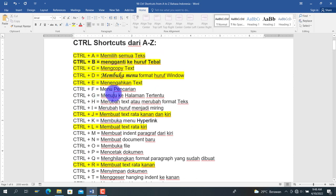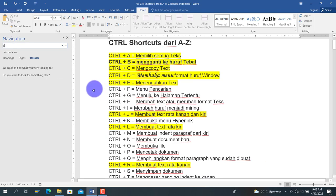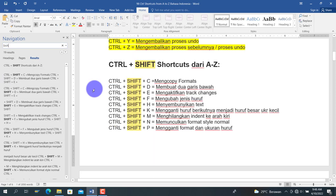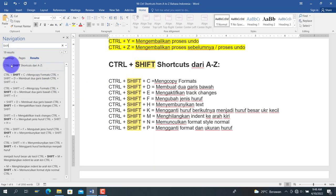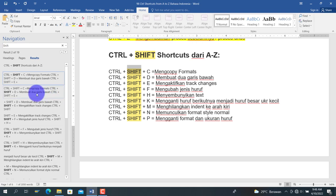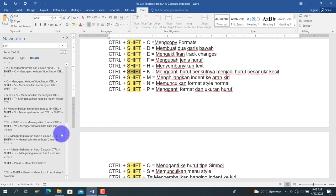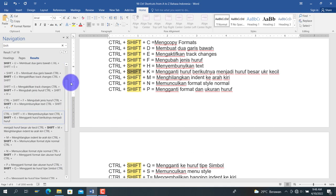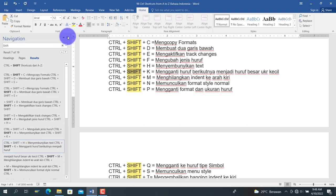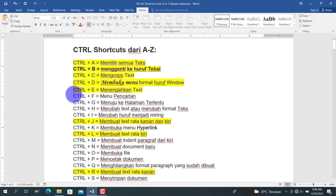Selanjutnya kita akan bahas Ctrl+F, yaitu untuk menu pencarian. Misalkan kita mencari kata 'shift', maka akan muncul 19 hasil dengan kata tersebut. Kita bisa memilih hasil mana yang ingin kita tuju, untuk berpindah ke data yang kita cari.